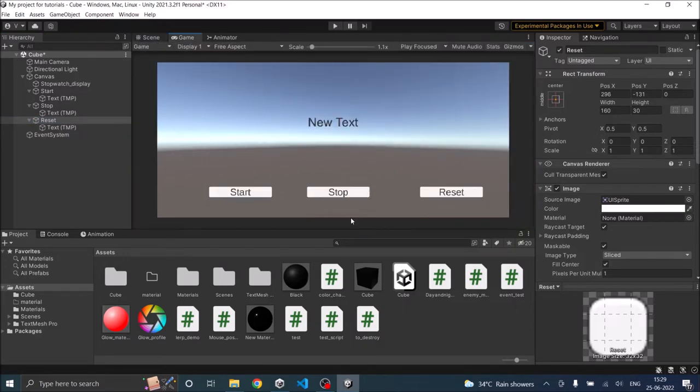So this is how our game looks like. We have a text element which will be the display of our stopwatch, then we have a start button, a stop button, and a reset button.